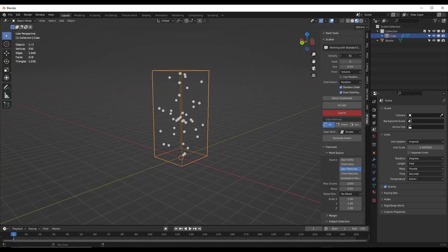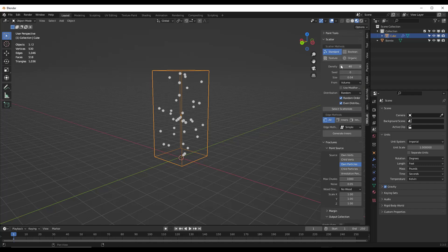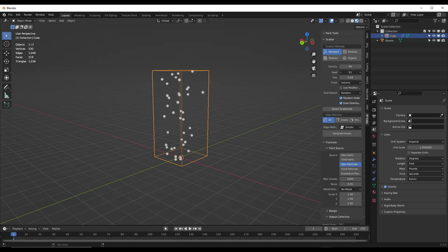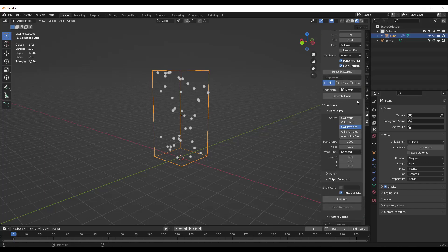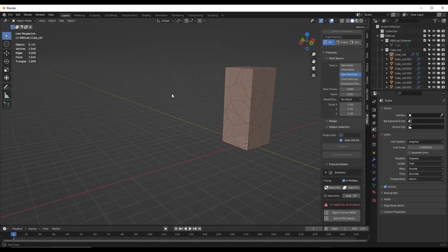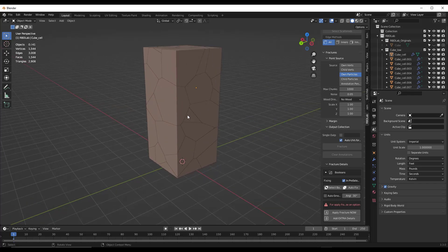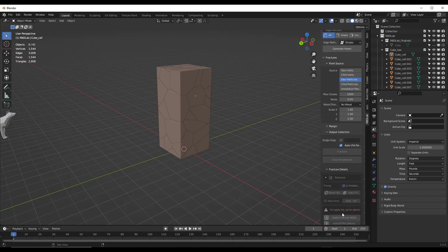Once we select our object, we can click for a standard scatter. That's going to show us generally where the chunks are going to be and how many there will be. You can adjust the number of chunks — more chunks lets it break into more pieces, but it's also harder on your computer. I'll put in a value of 40 and click accept. You can adjust where those are by adjusting the seed. Then I'll scroll down and click on the option for fracture, which gives me a preview of what the fractured object might look like.